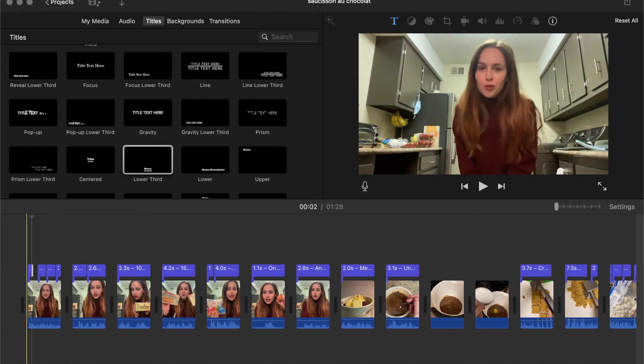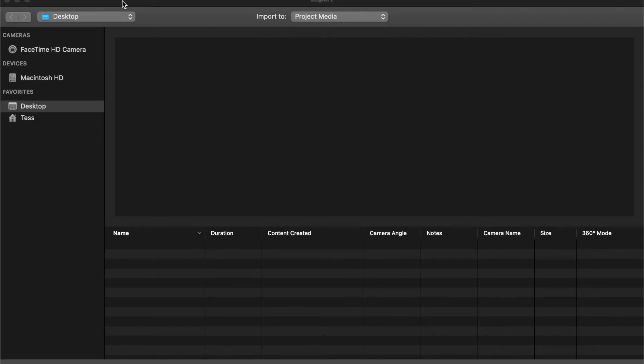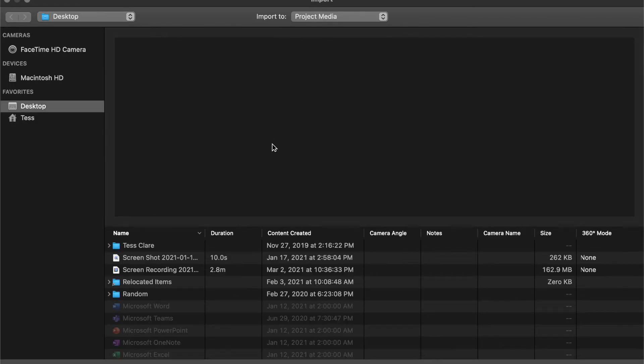And I usually do one to two sentences per text for my subtitles.